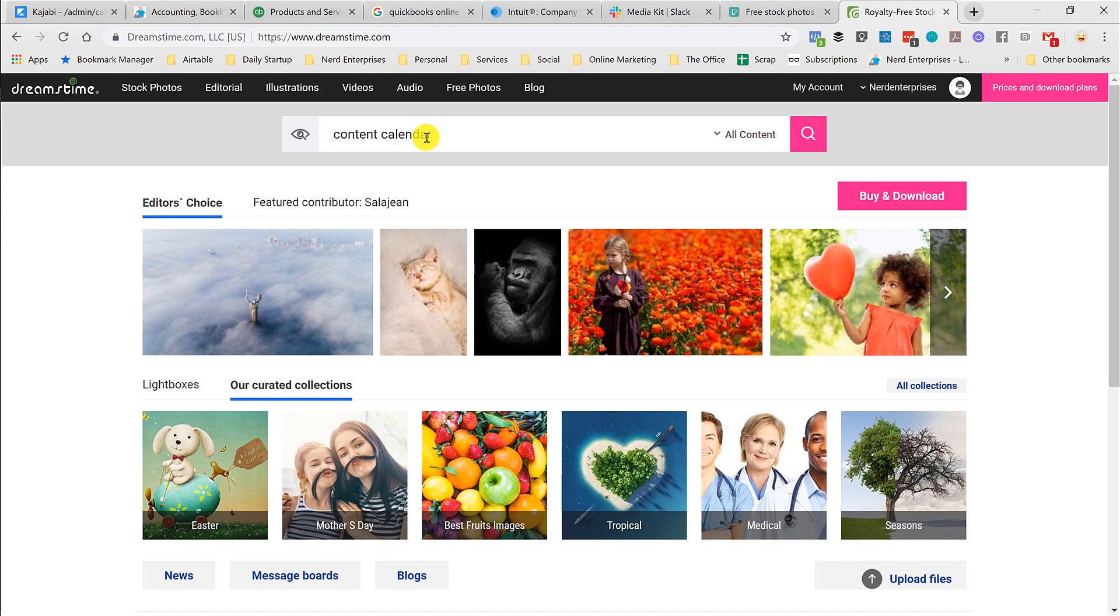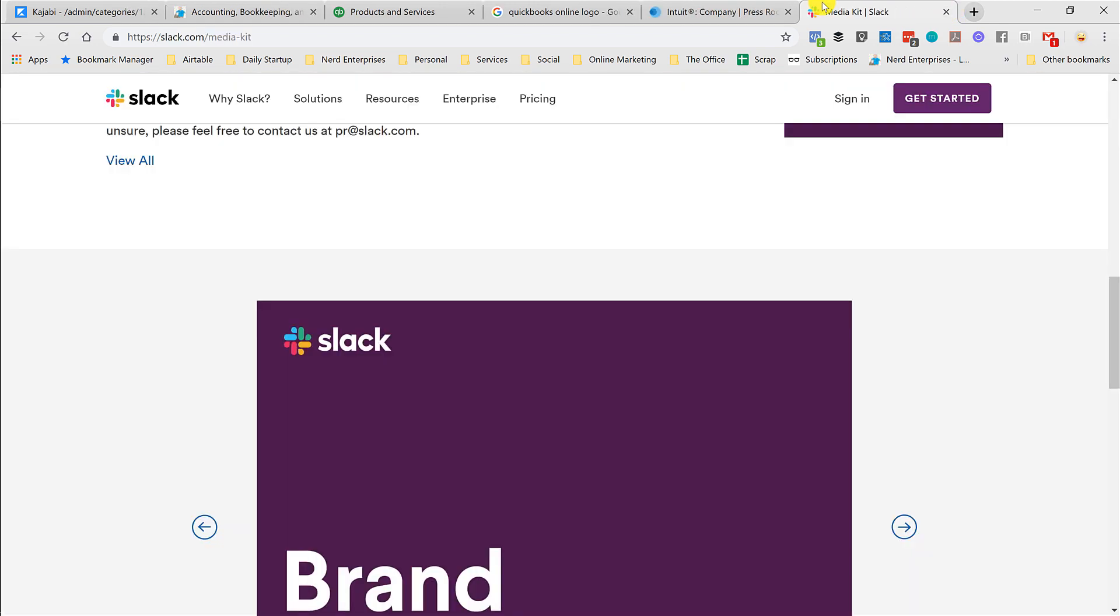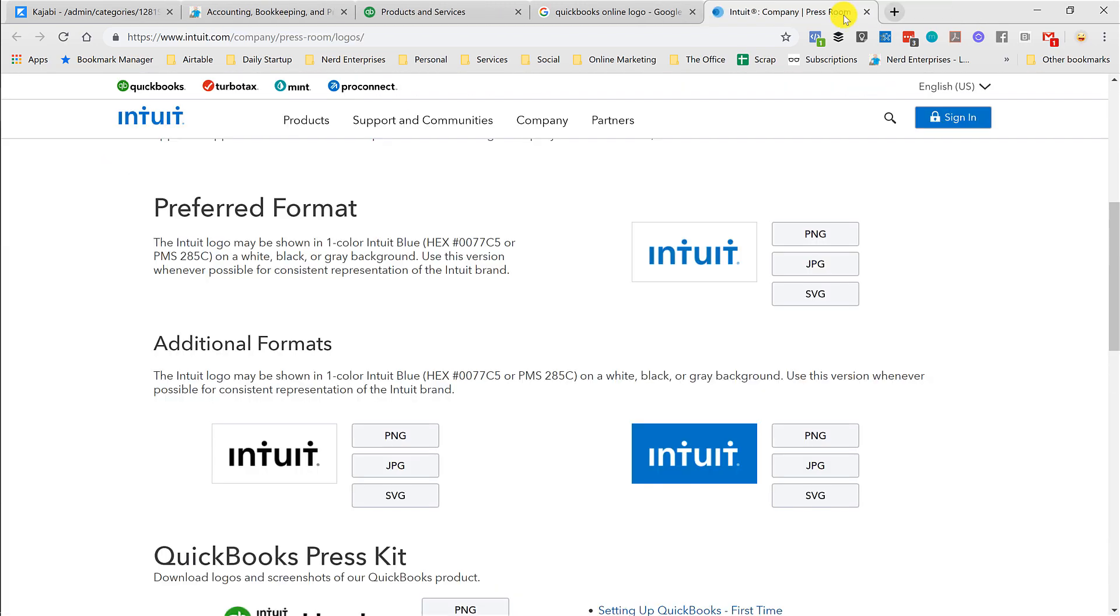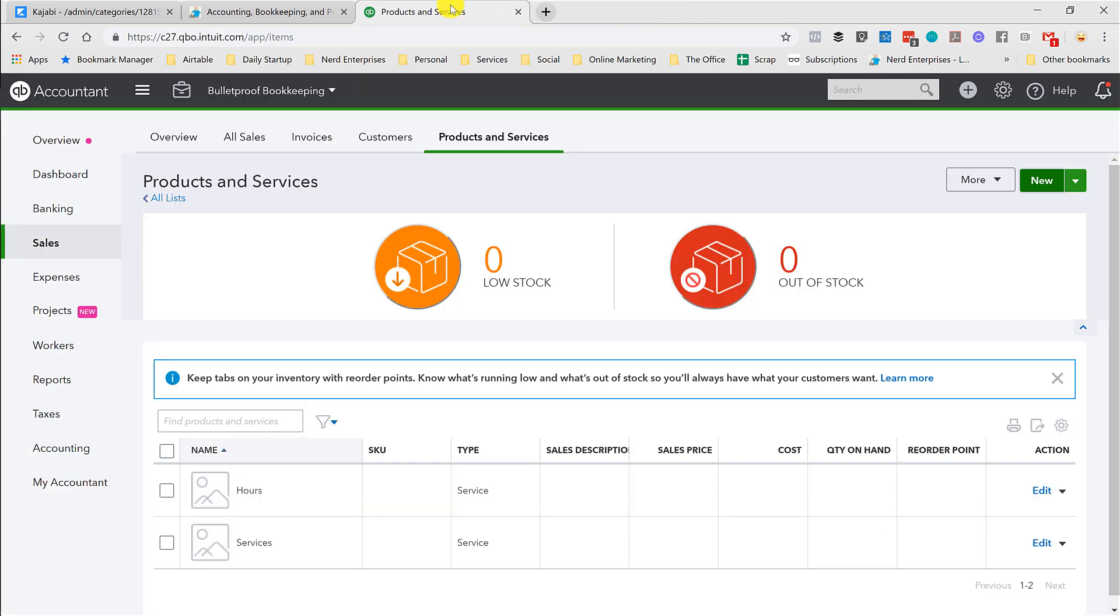Another site I love for this is called Dreamstime. I have an account with them. This one I actually pay for, but it's worth it. You get good quality images that not everybody else is using on their blog. So I figure while I'm on the subject, might as well cover that real quick.